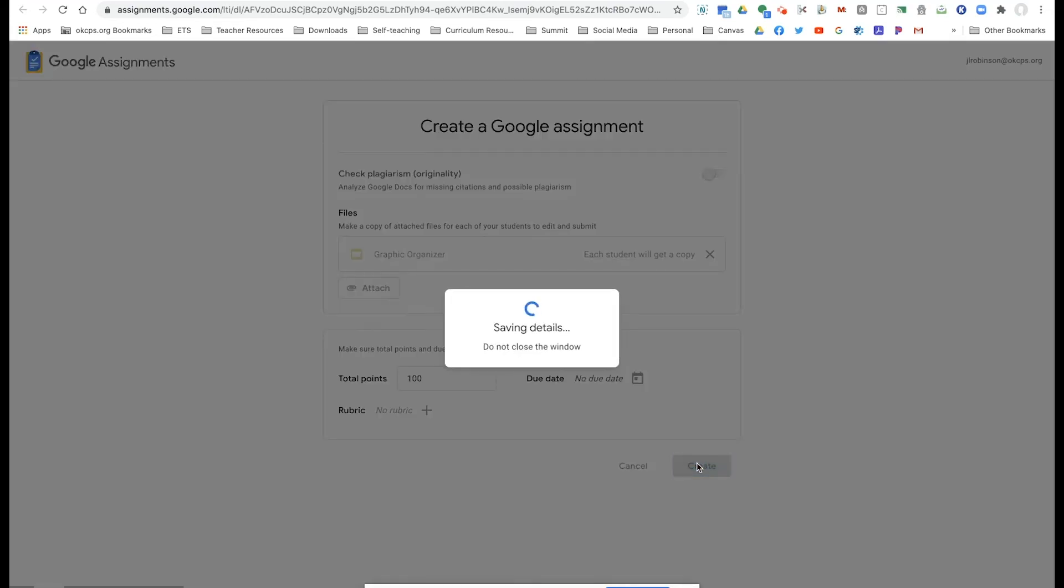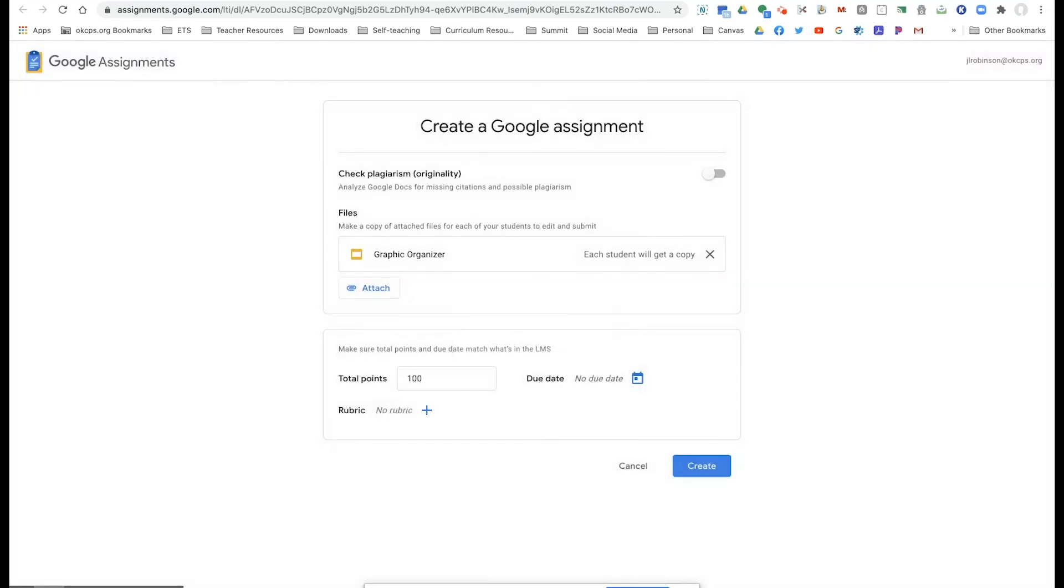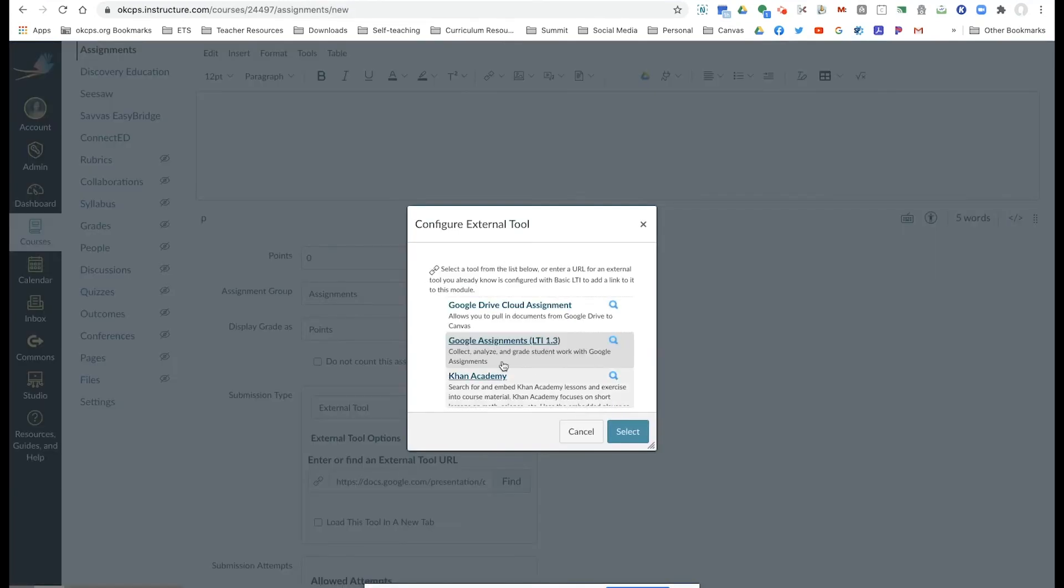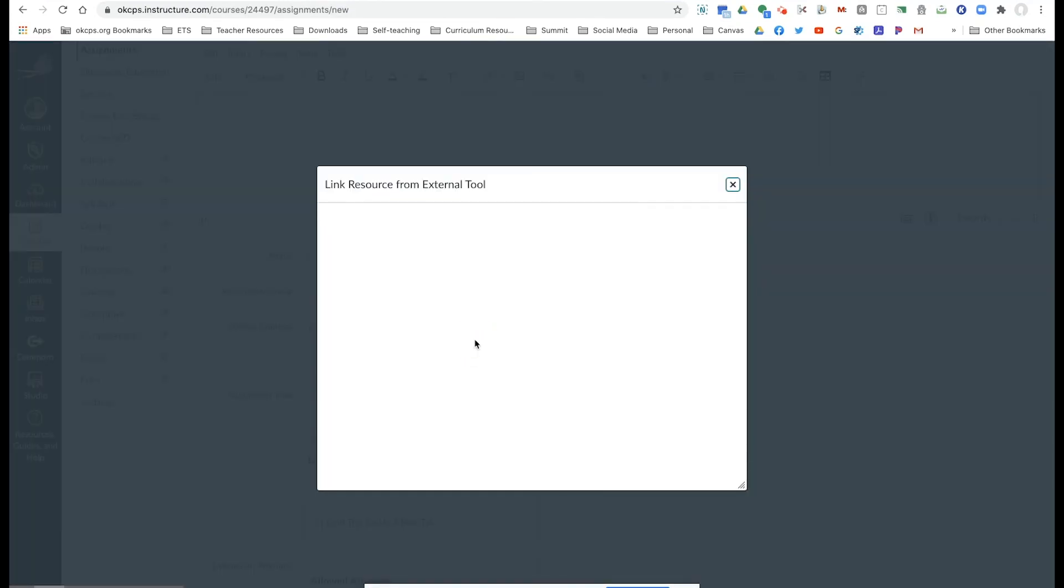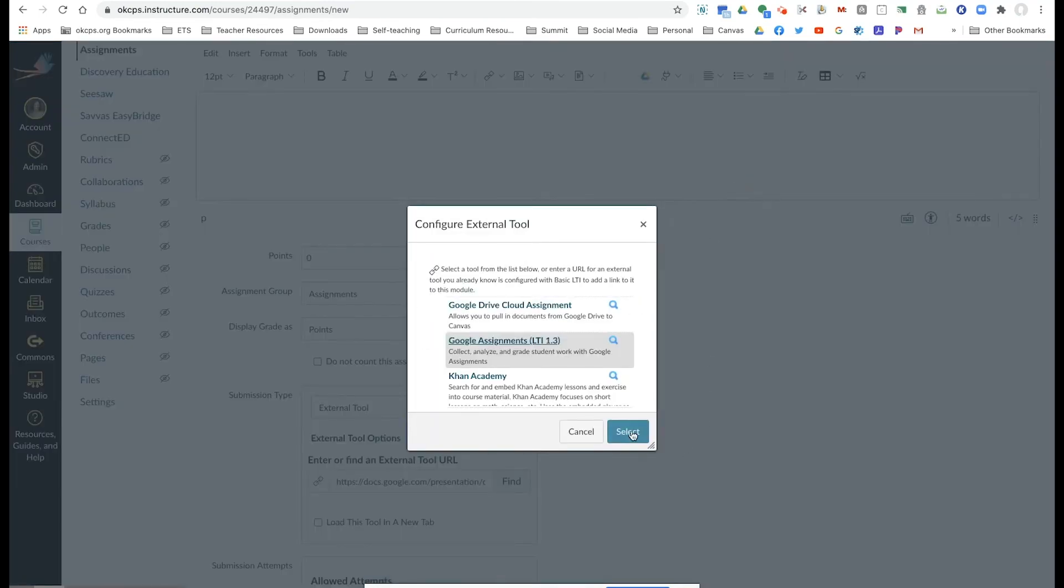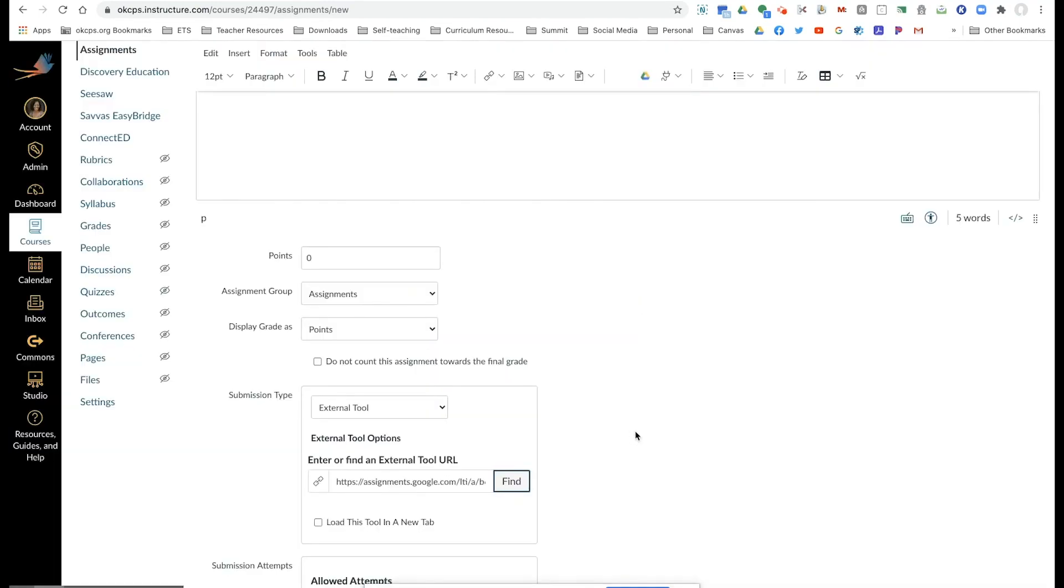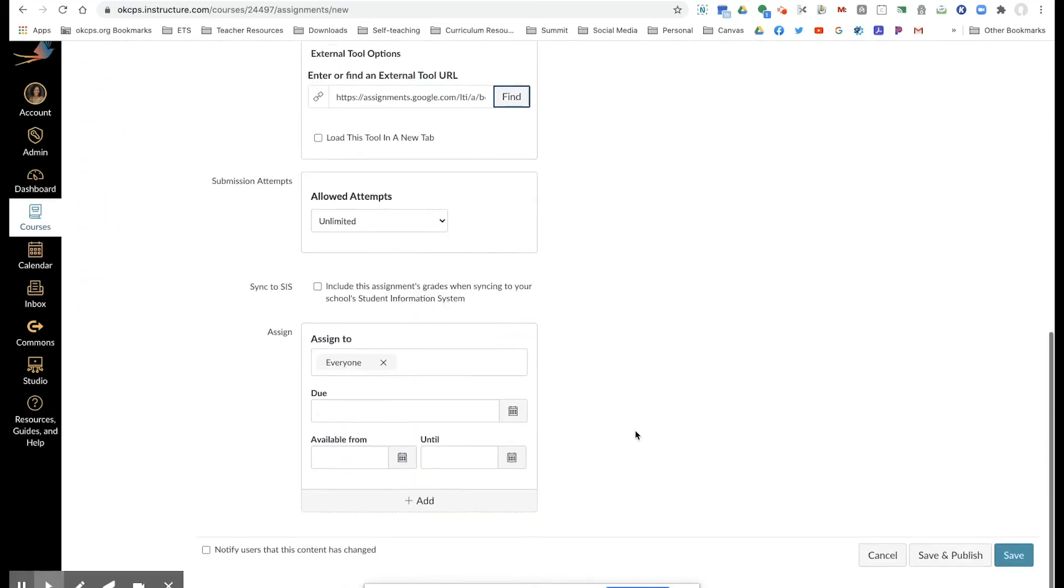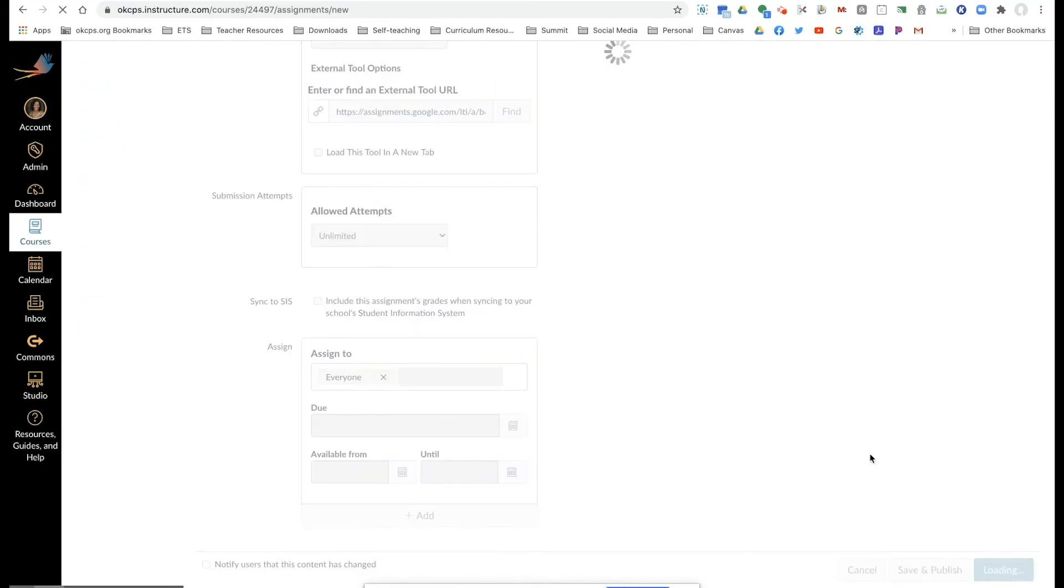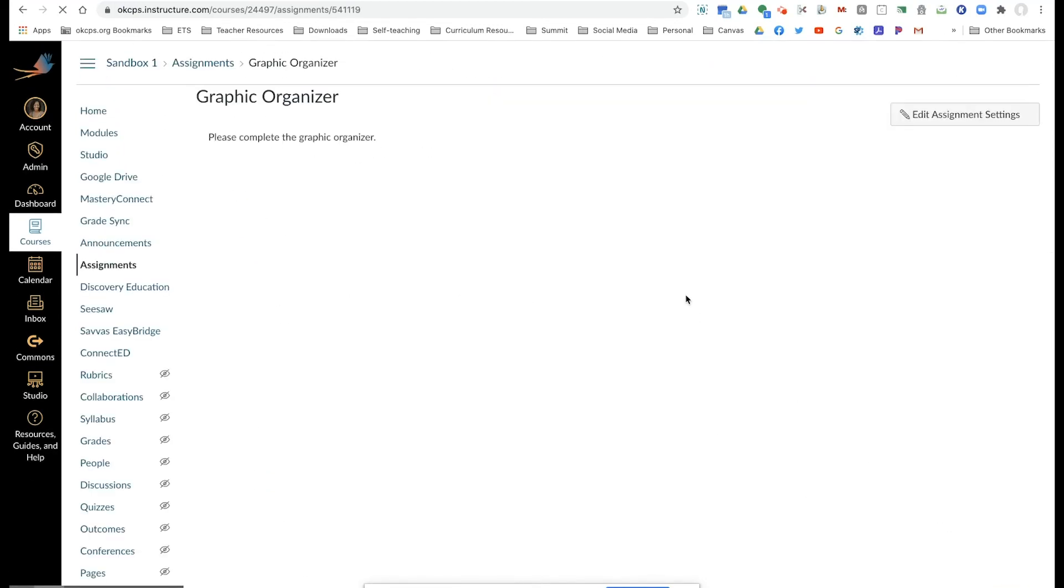I'm going to create the assignment. Once again, it is a Google assignment and then click save.